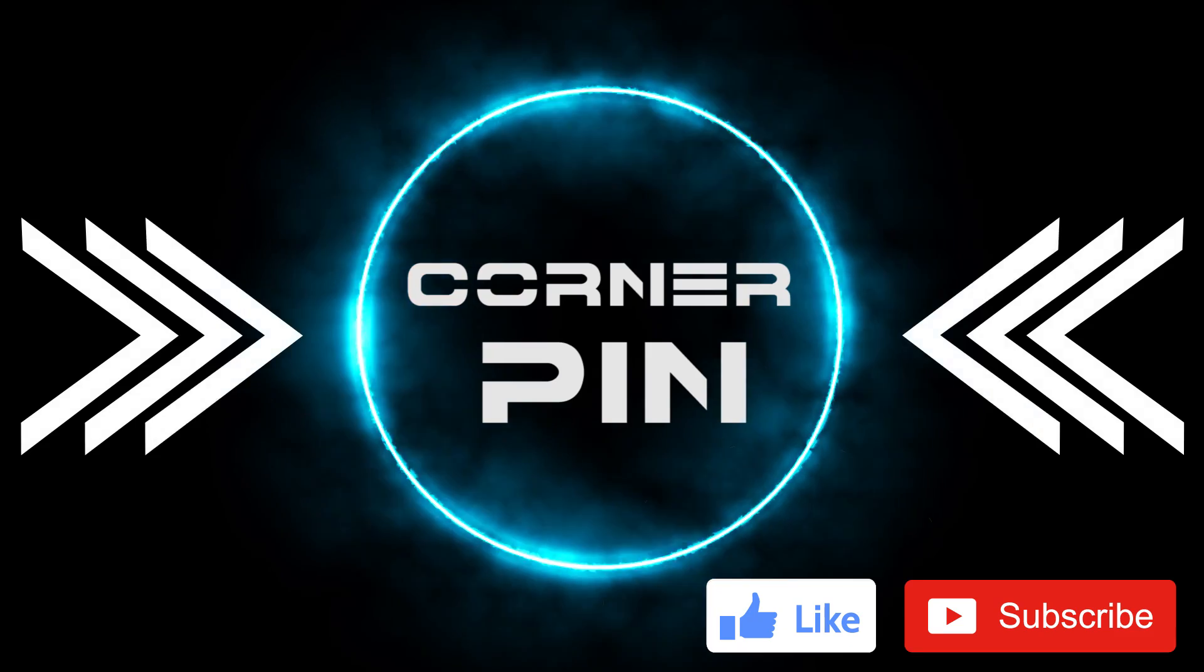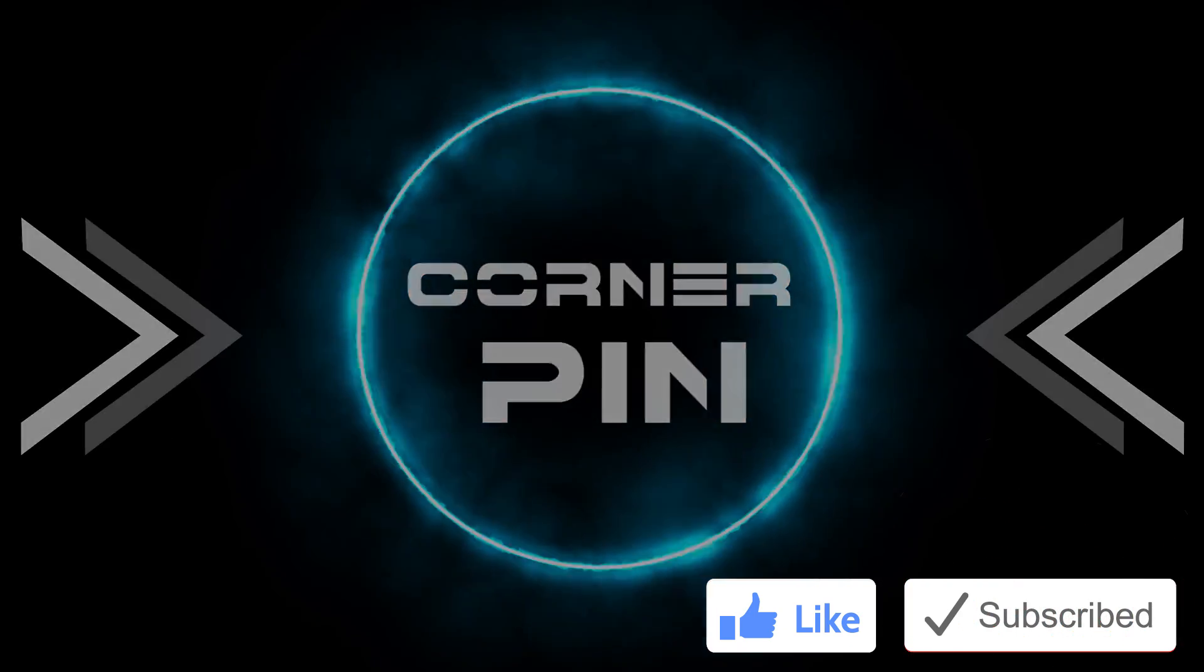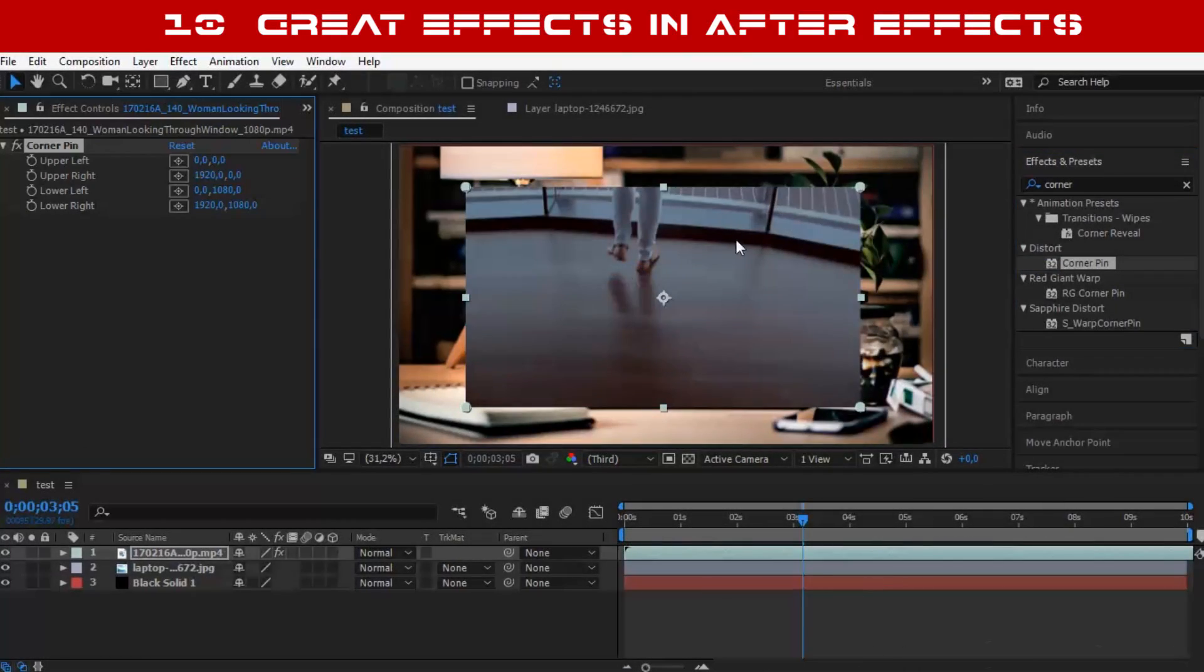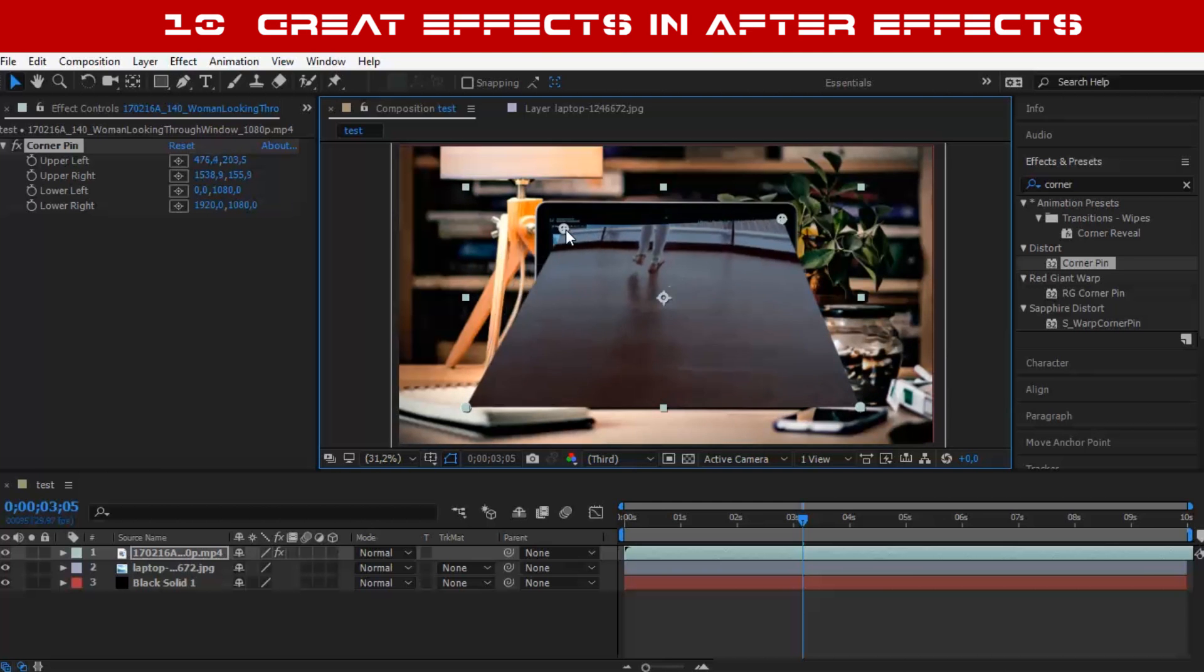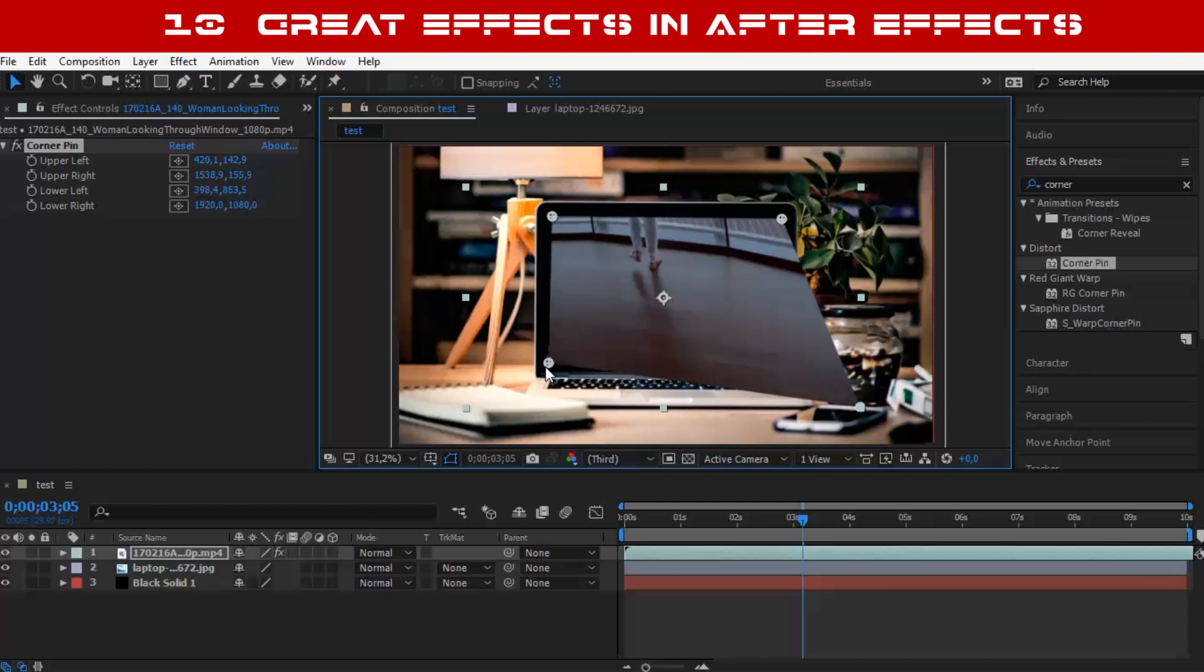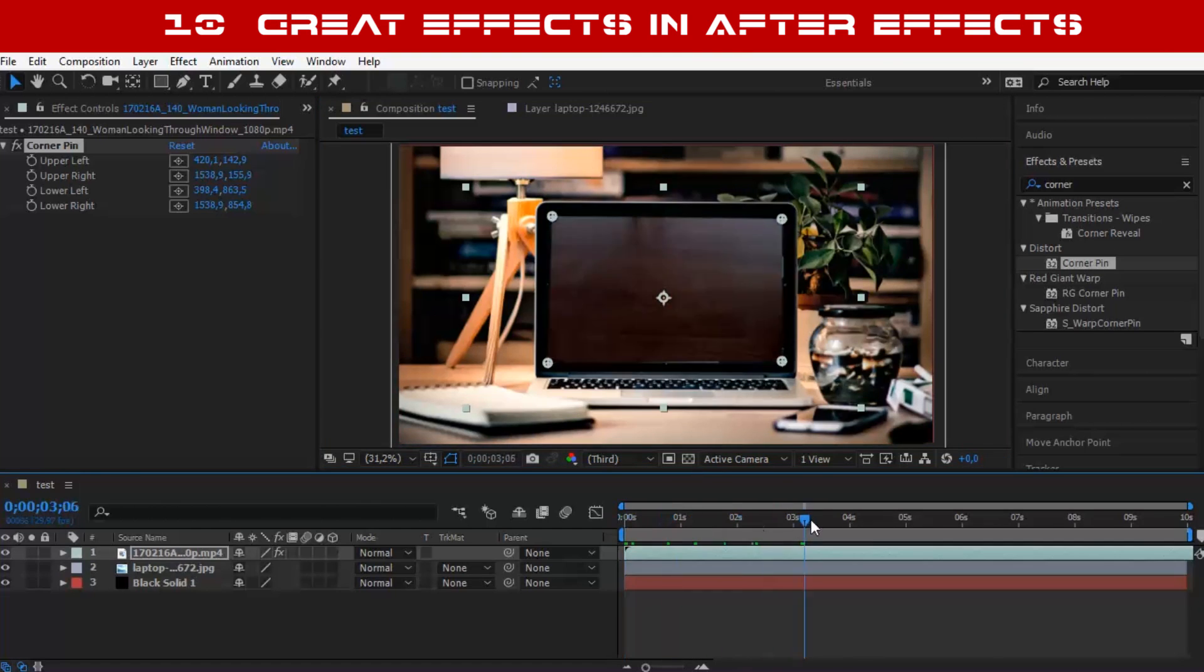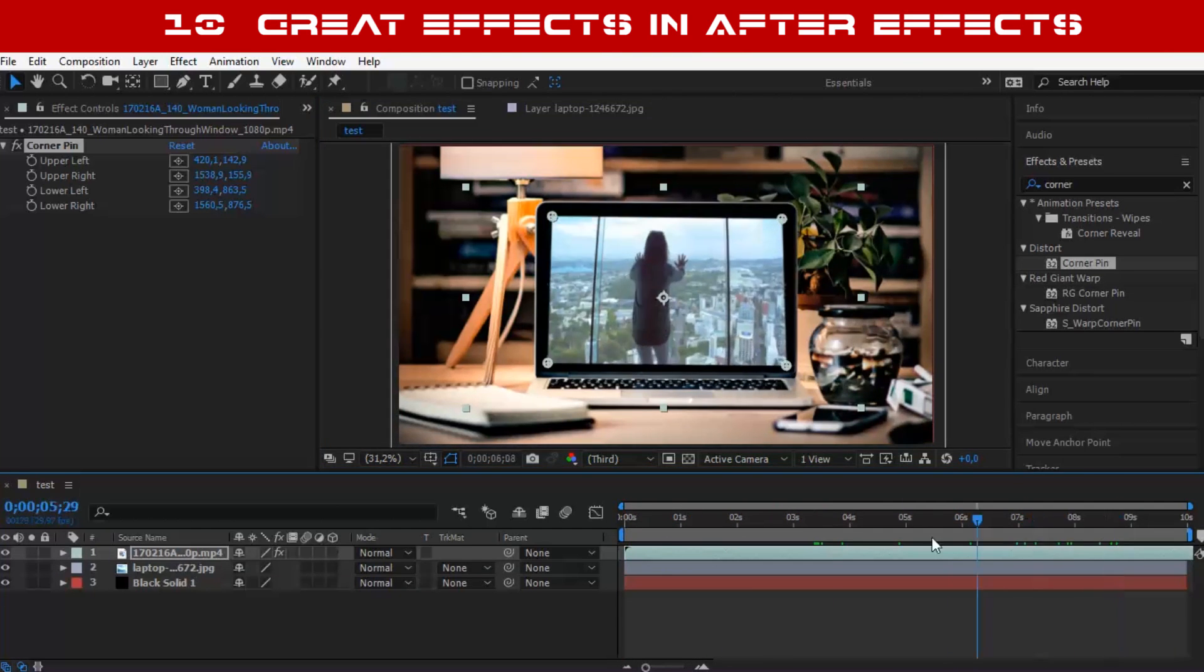Number 7: Corner Pin. This effect allows you to reposition a video using its 4 corners. You can stretch or shrink or even twist the video to make it fit where you want to.